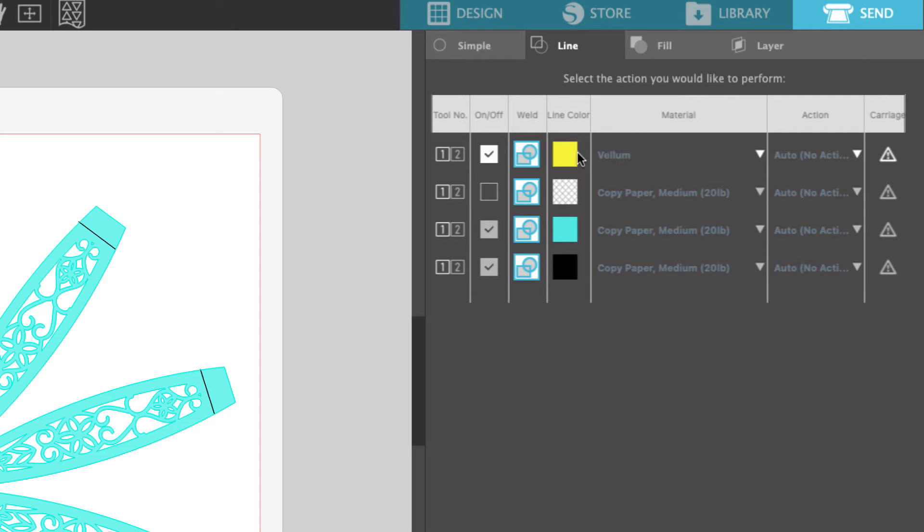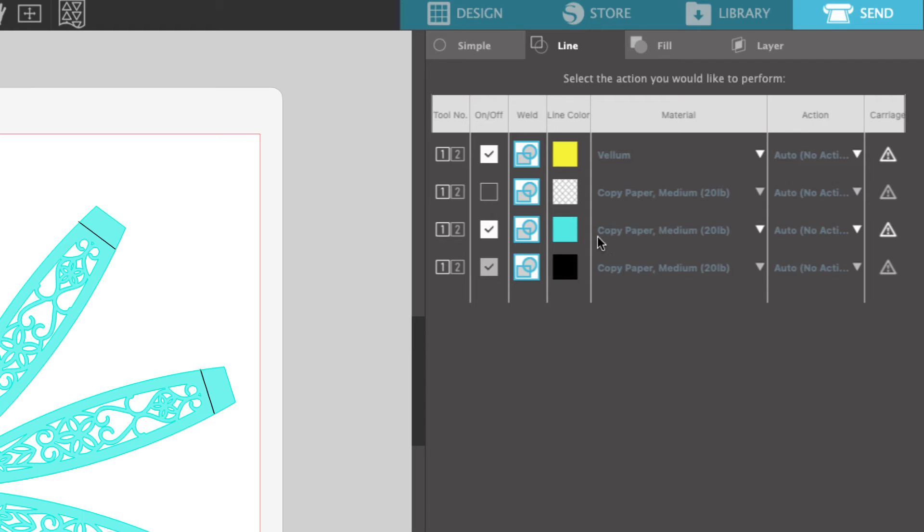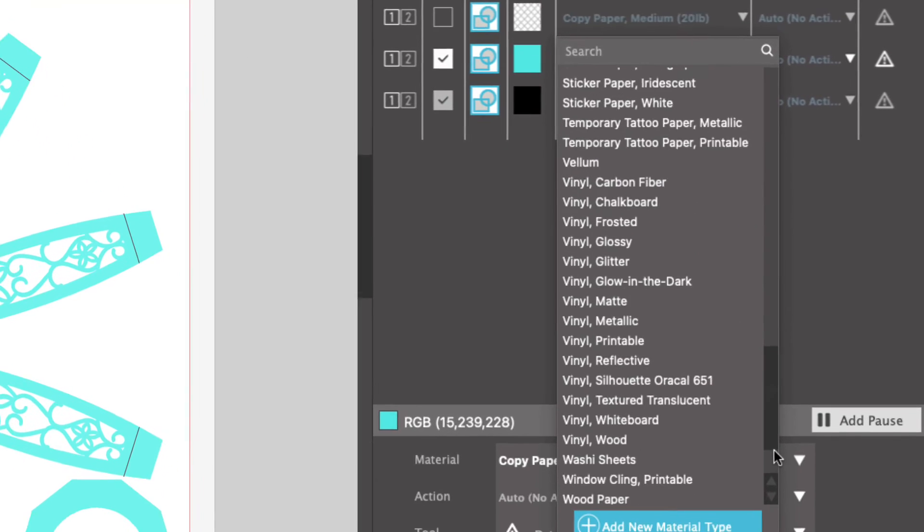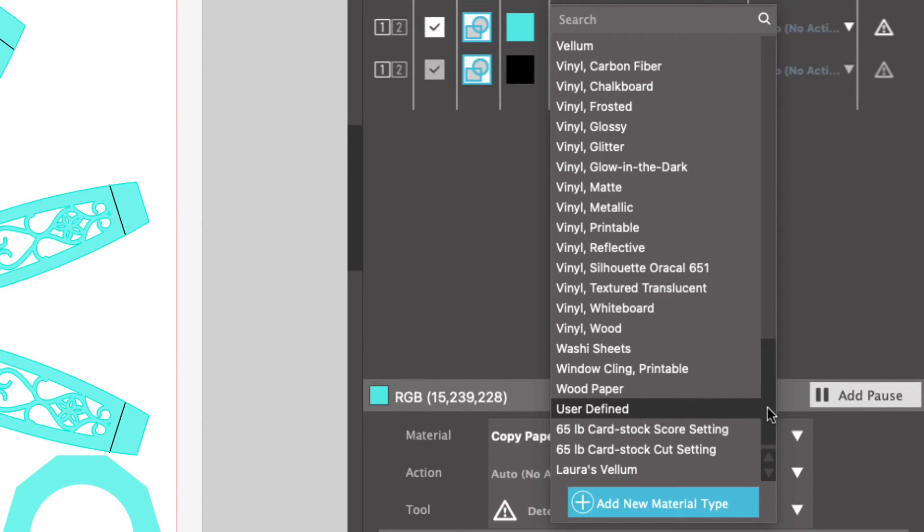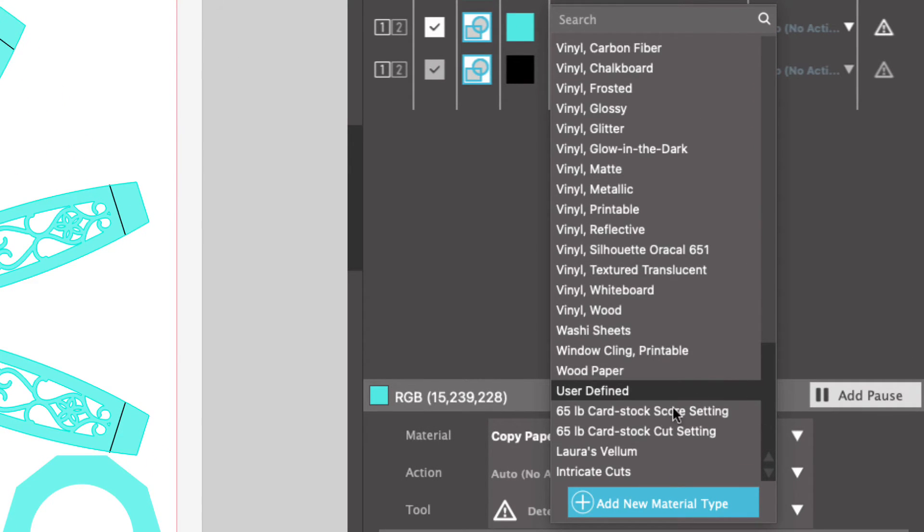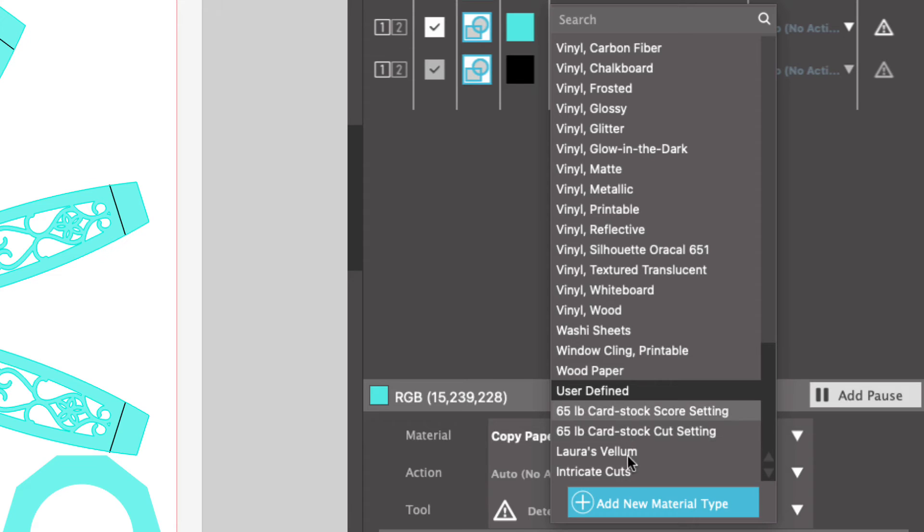The next color we're working with are the teal egg patterns. We know that the teal patterns are the intricate cuts. So I'm going to show you how to set up a custom cut setting for intricate cuts so that it's always available to you in the future. Next to the teal color, we are going to click the drop down menu under material, and we are going to scroll all the way to the bottom. At the bottom of the materials menu, you will see this area. It's called user defined. You will probably not have anything under here if you've not used this setting in the past. What you want to do is click on add new material type and name it.